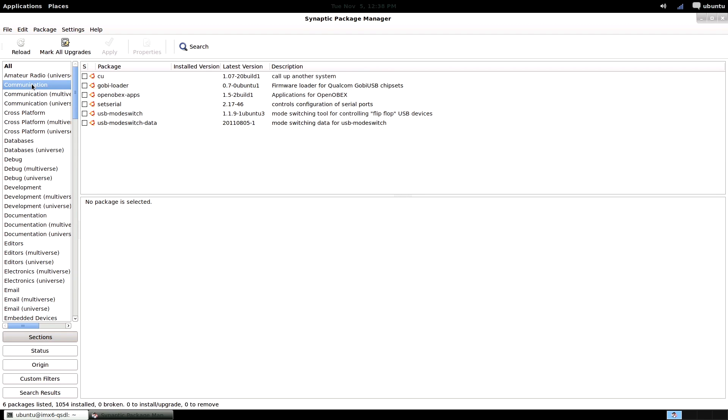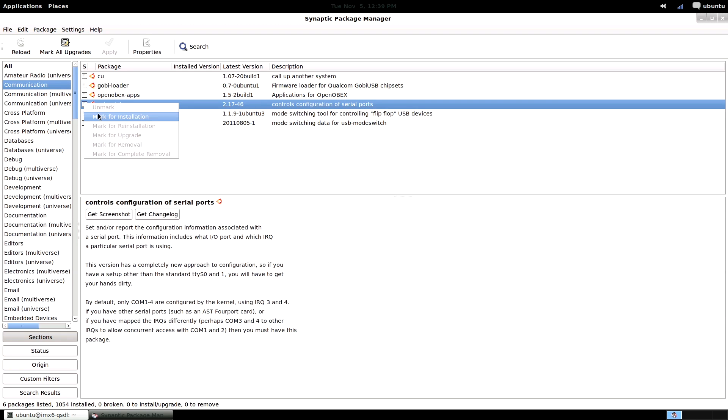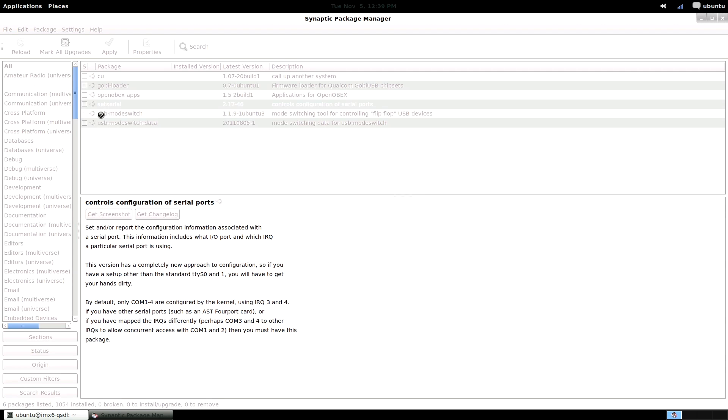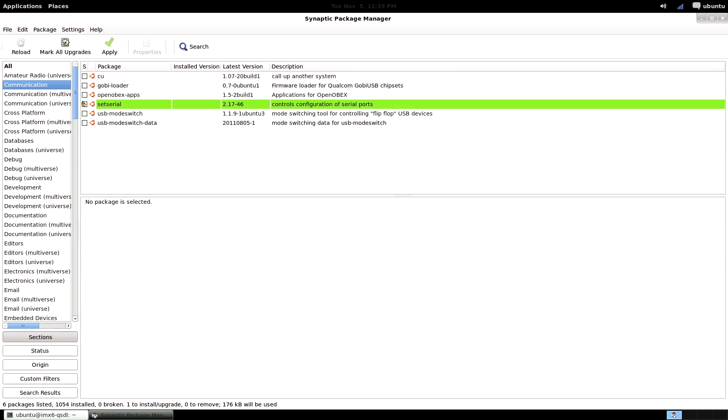And to install them, simply tick the checkbox and select mark for installation, then hit apply.